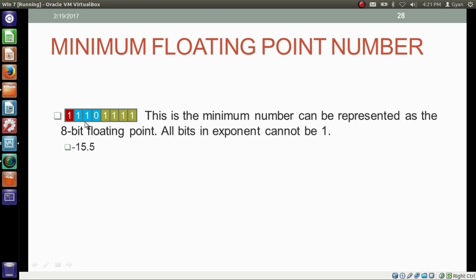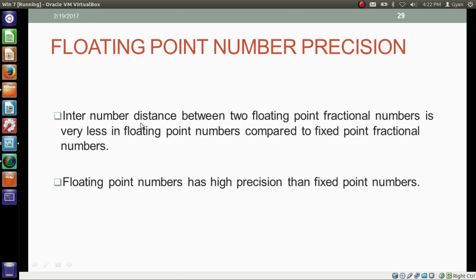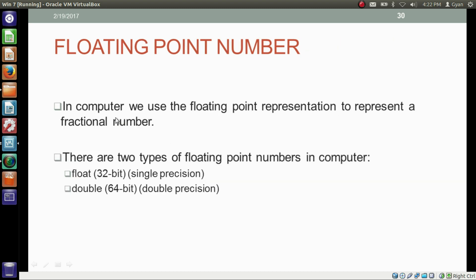This one is the minimum — it's actually the maximum in quantity, but we made the sign bit as 1, making it negative. The inter-number distance between two floating-point fractional numbers is very small compared to fixed-point fractional numbers, so floating-point numbers have higher precision than fixed-point numbers. In the computer, we use floating-point representation for fractional numbers. There are two types: float, which is 32-bit (also called single precision), and double, which is 64-bit (also called double precision).